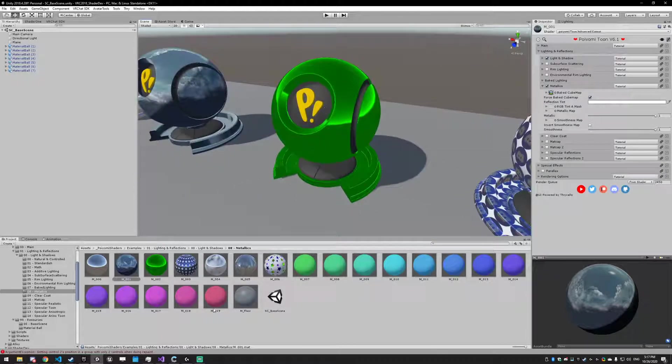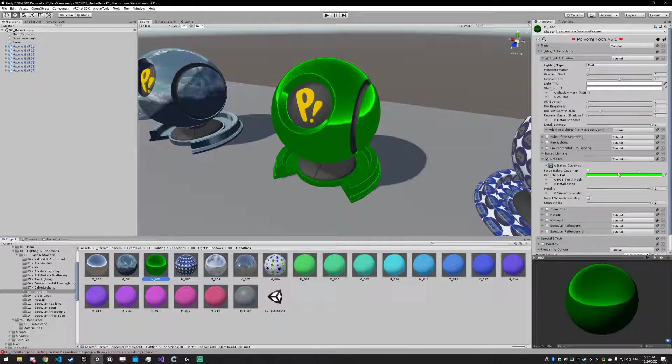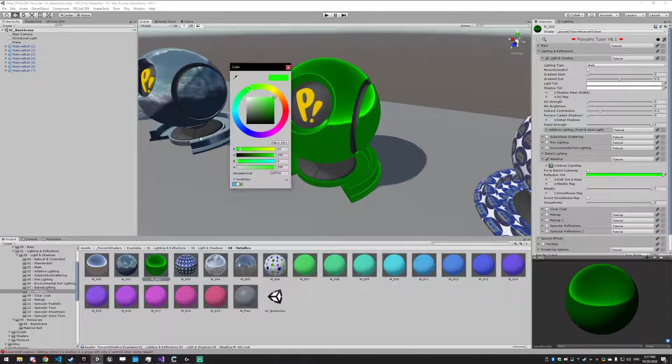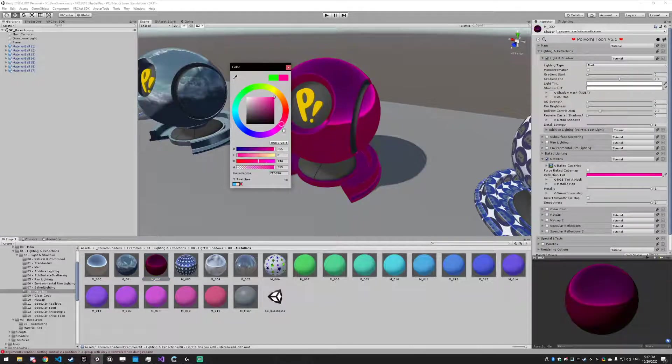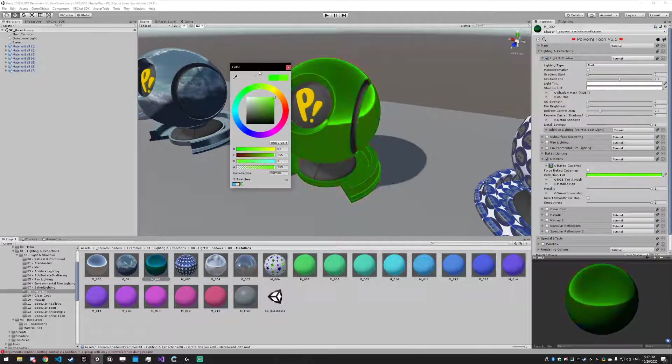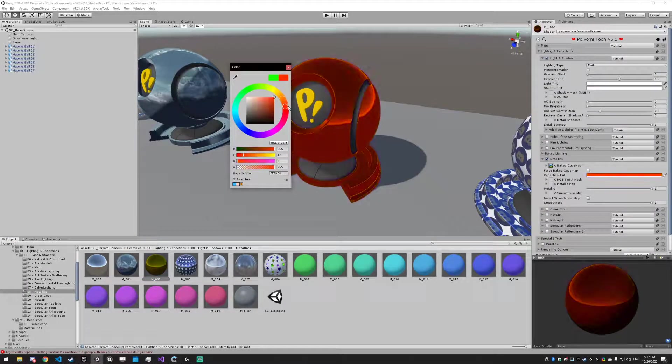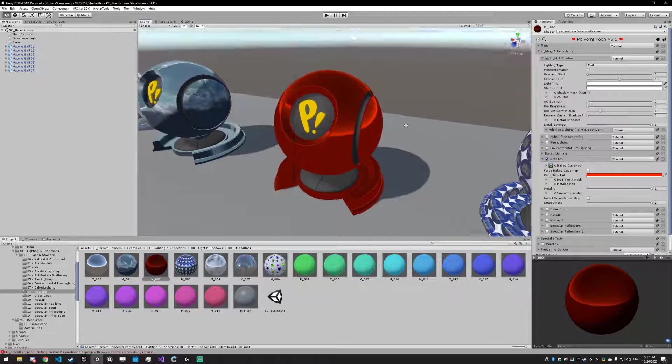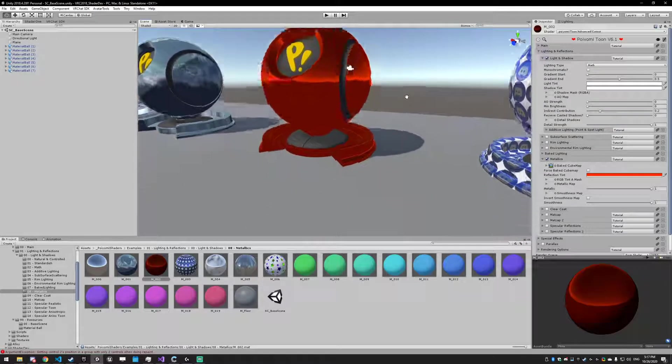Next up we have reflection tint. All this is doing is tinting the reflection — it takes that sky box and tints it a specific color.